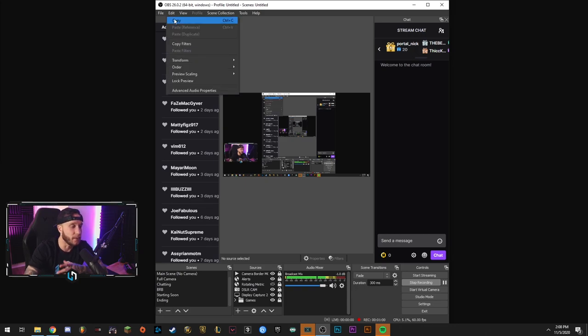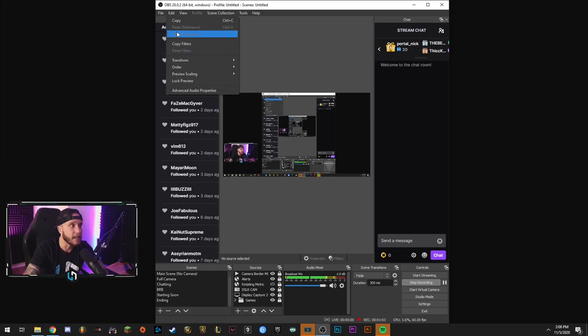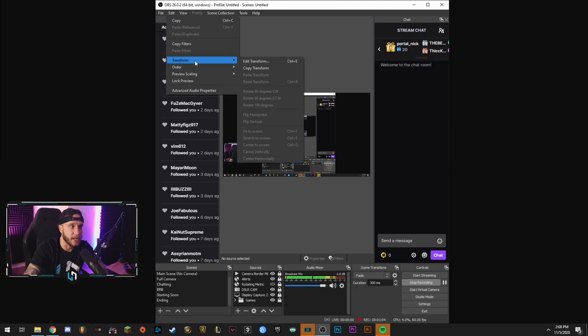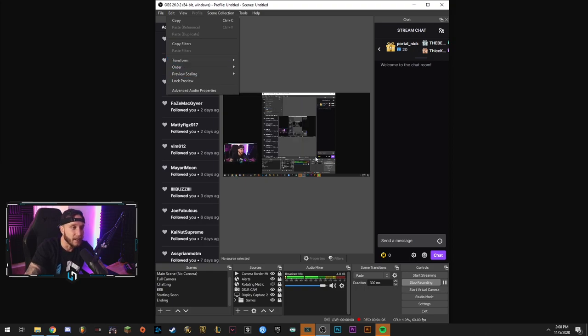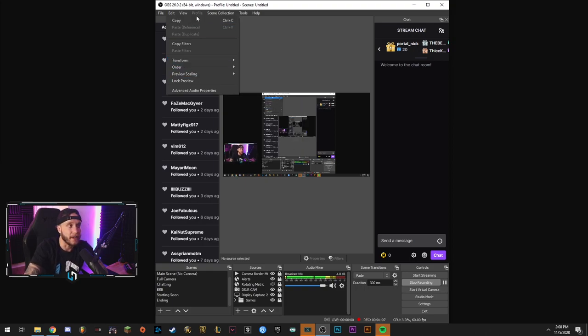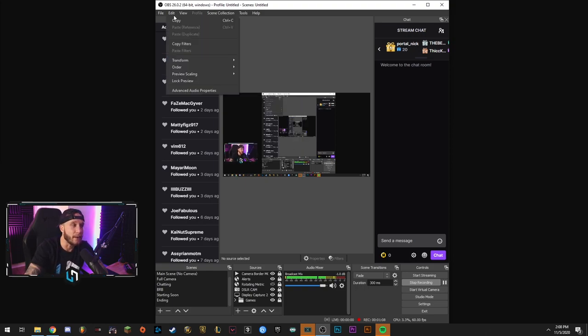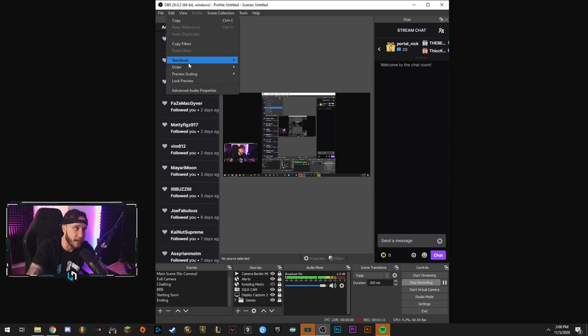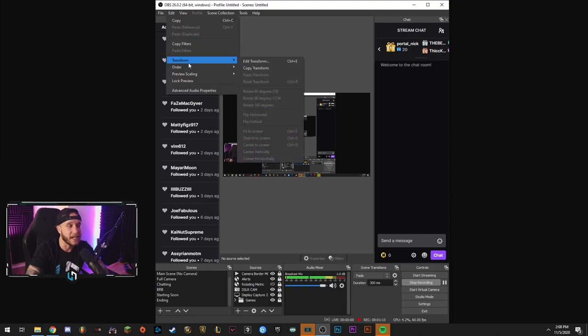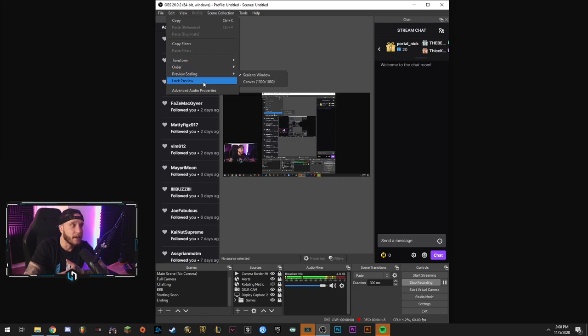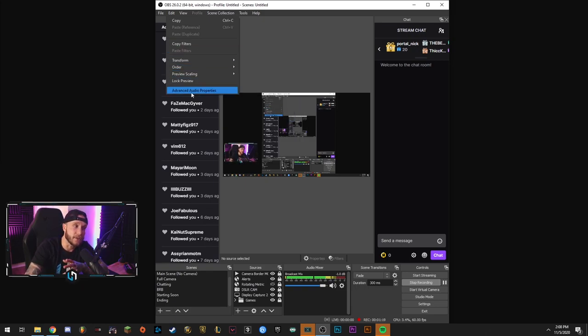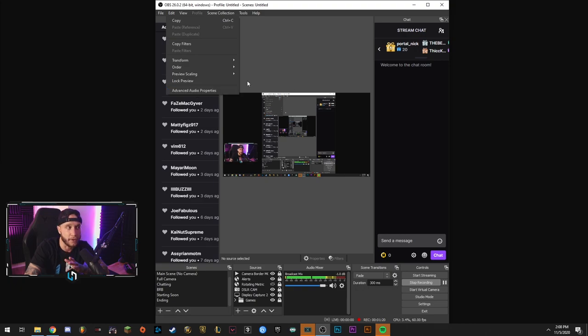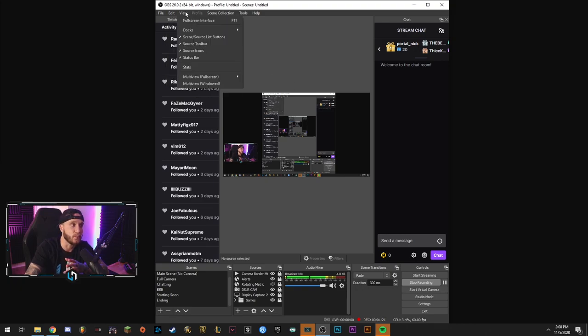So you have your copy here. If you want to copy a scene or a source or something and then duplicate it, you can transform something. So let's say we click on an asset within our video and we want to transform that asset, the size or flip it or reflect it or scale it. Anything like that will be done there. You can lock your preview so that that's locked and can't be turned off or anything like that. You could also access your advanced audio properties up here as well.